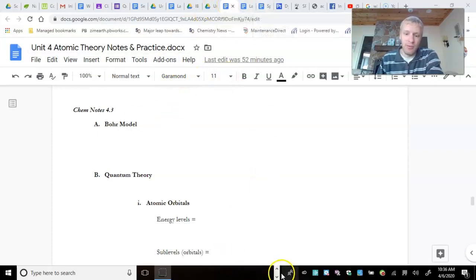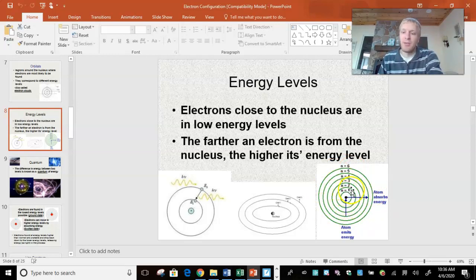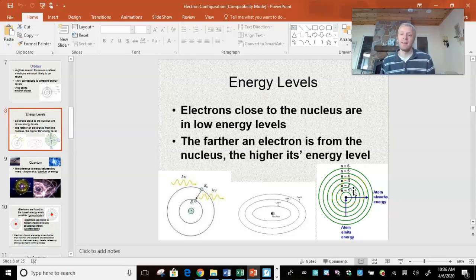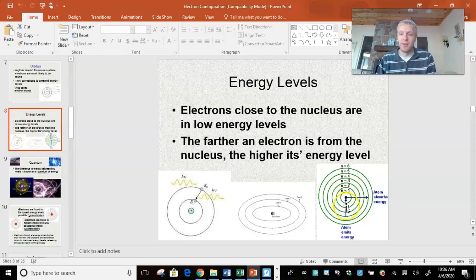So if we look at our notes and PowerPoint, we have right here the Bohr model. You've got a circle and a bigger circle and a bigger circle. Each circle represents an energy level that electrons are found in. Another name is the orbital or the planetary model — kind of like electrons act like a planet moving around the central nucleus.